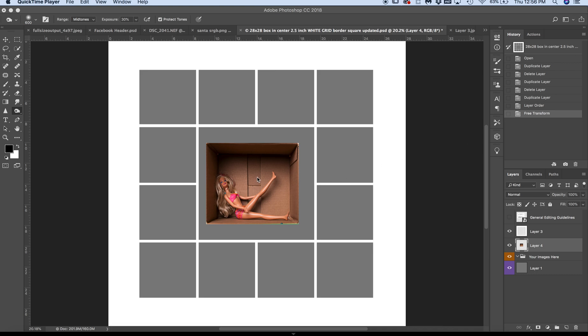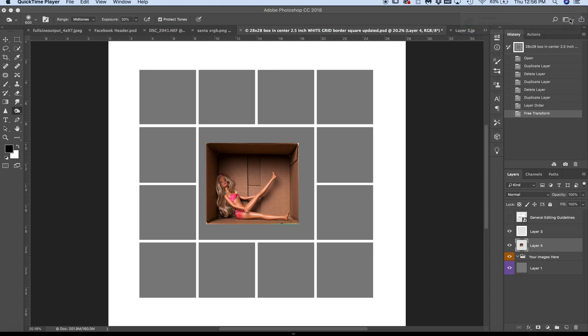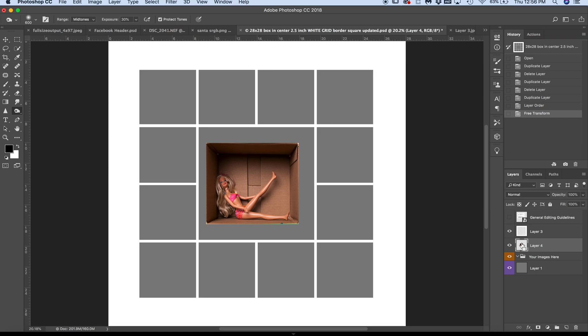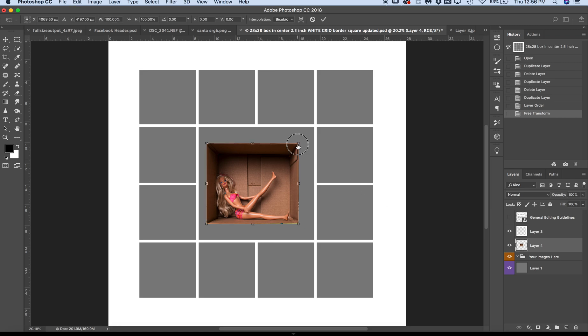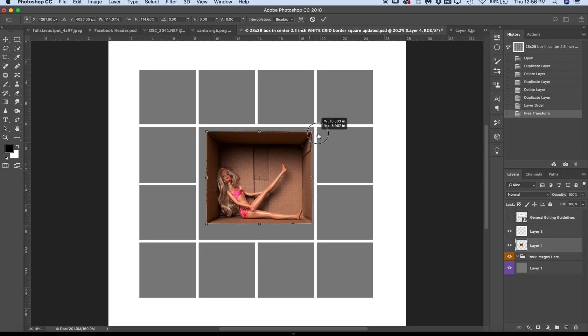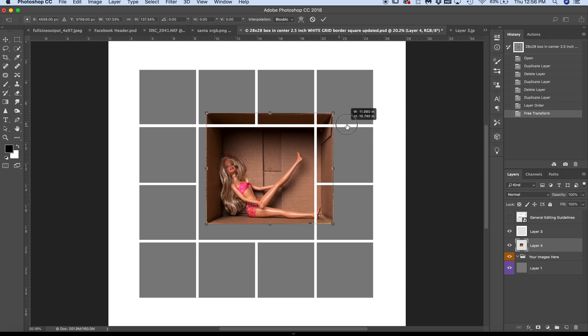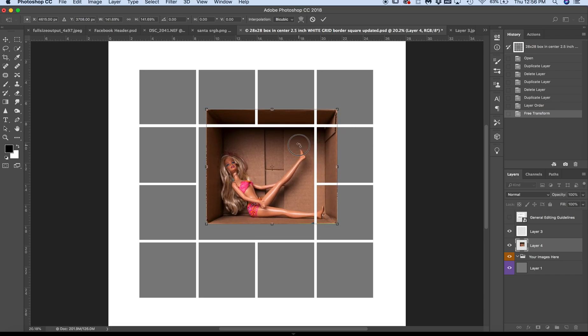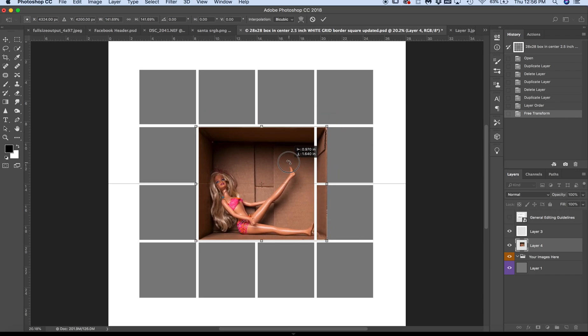So I've already placed my Barbie into the template. I'm going to press Command T to transform her. I'm holding the Shift button down as I pull the edges. She's already under the template, as you can see, and I'm going to place her in here.